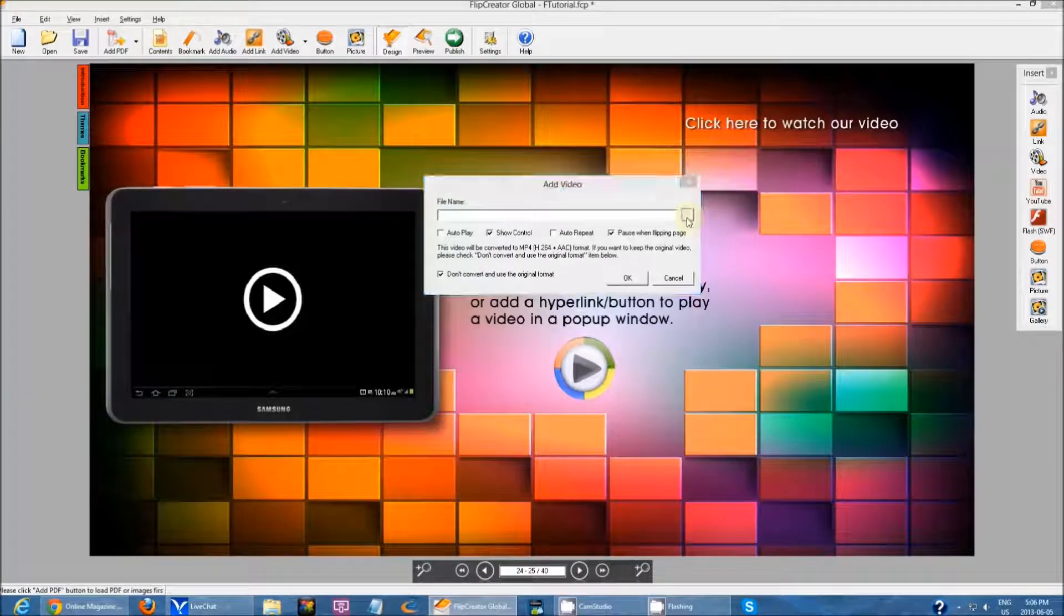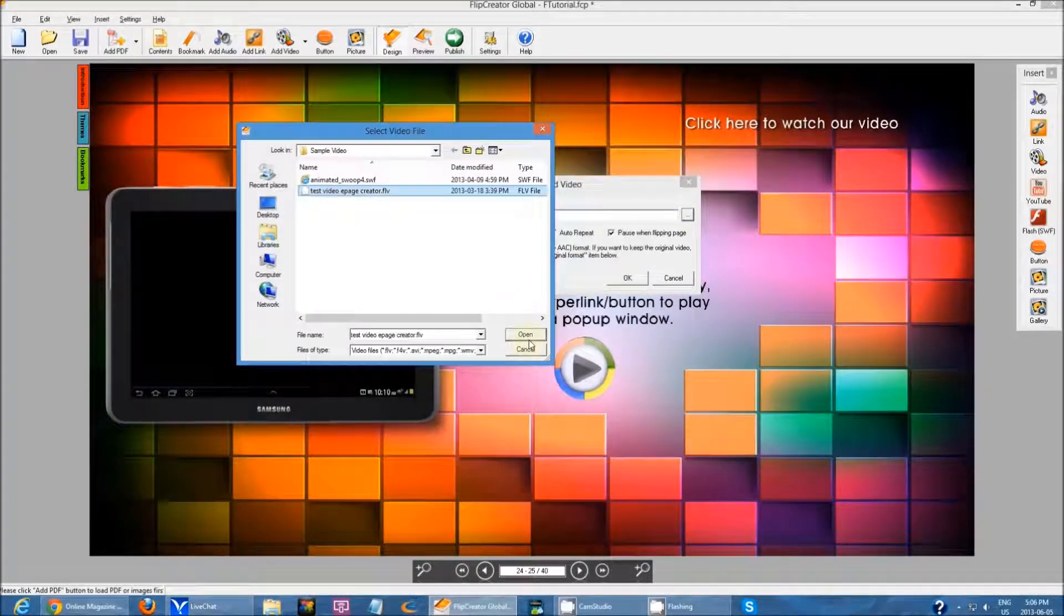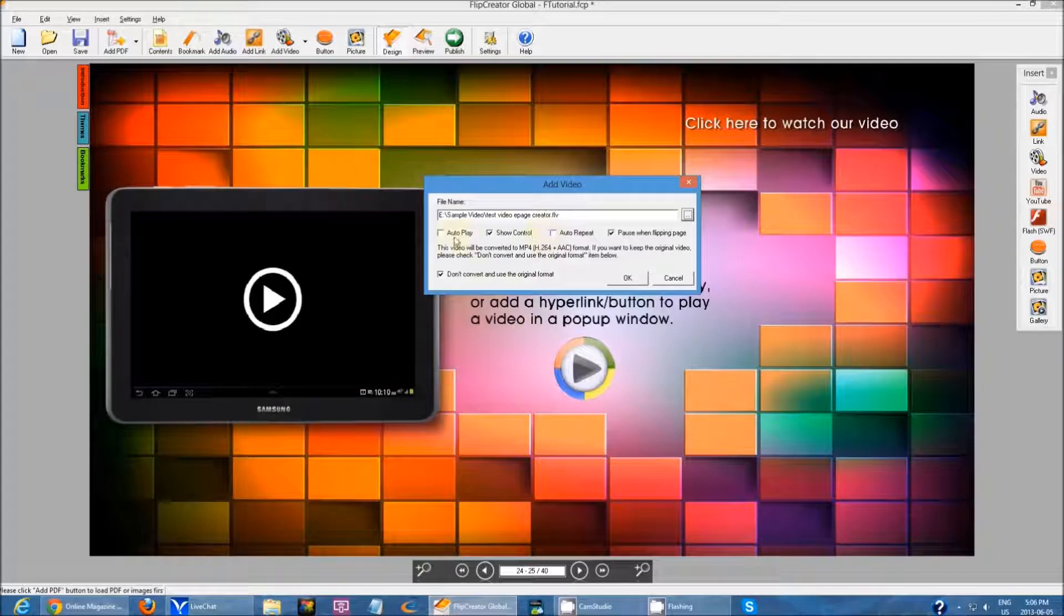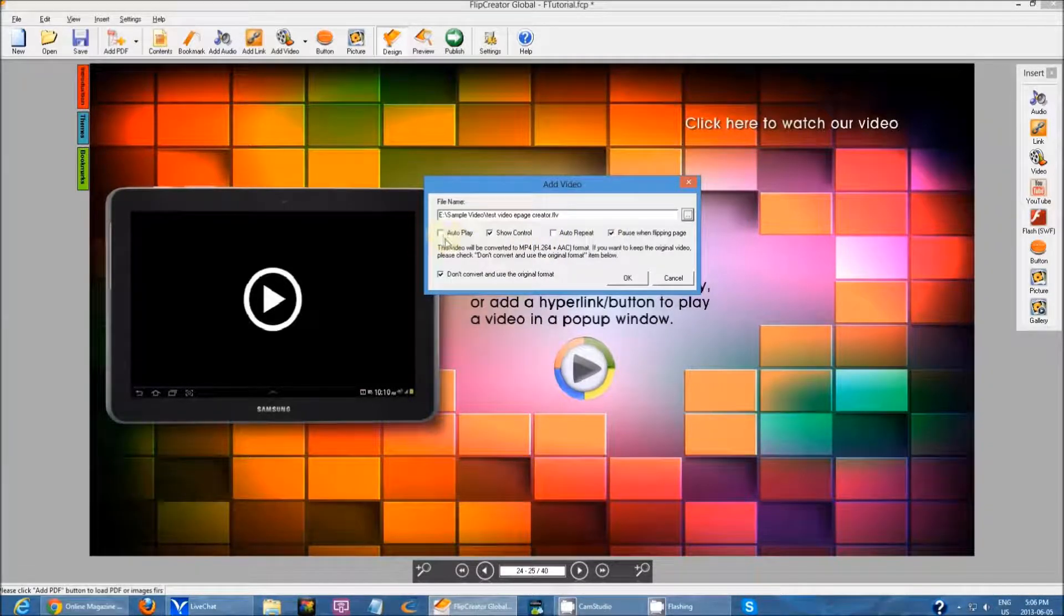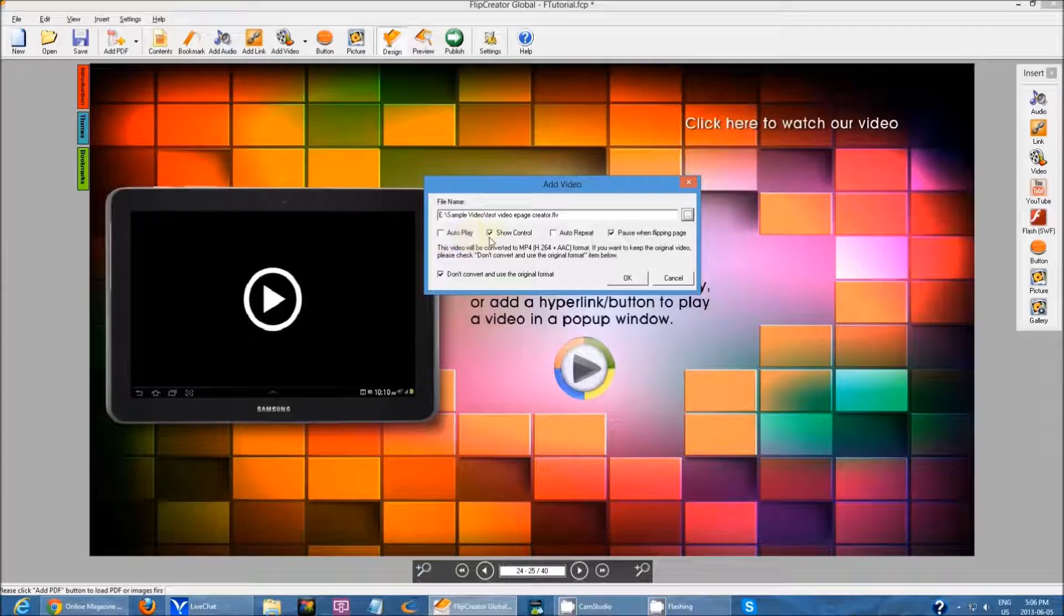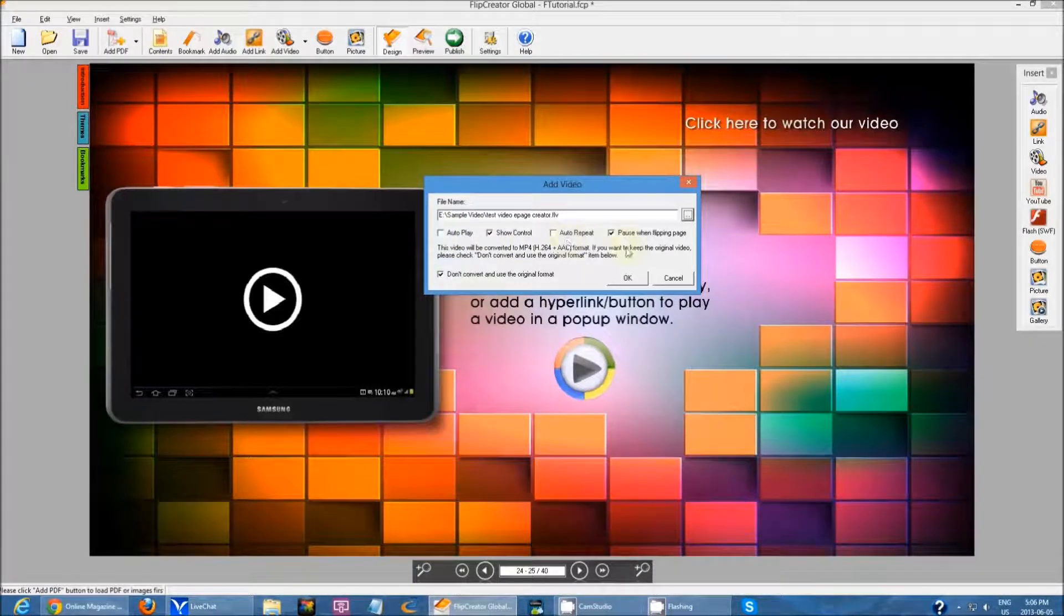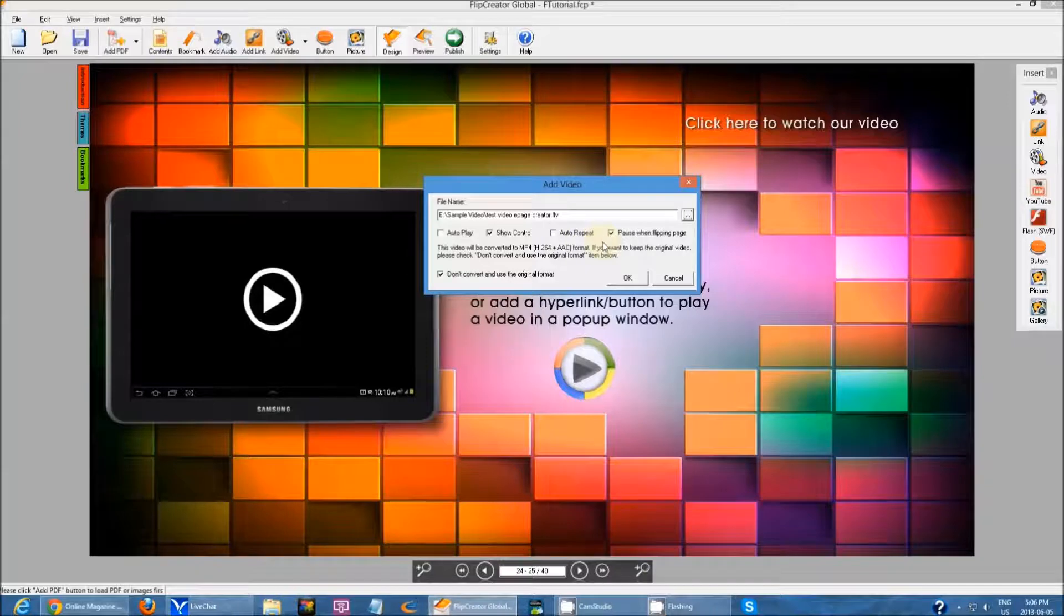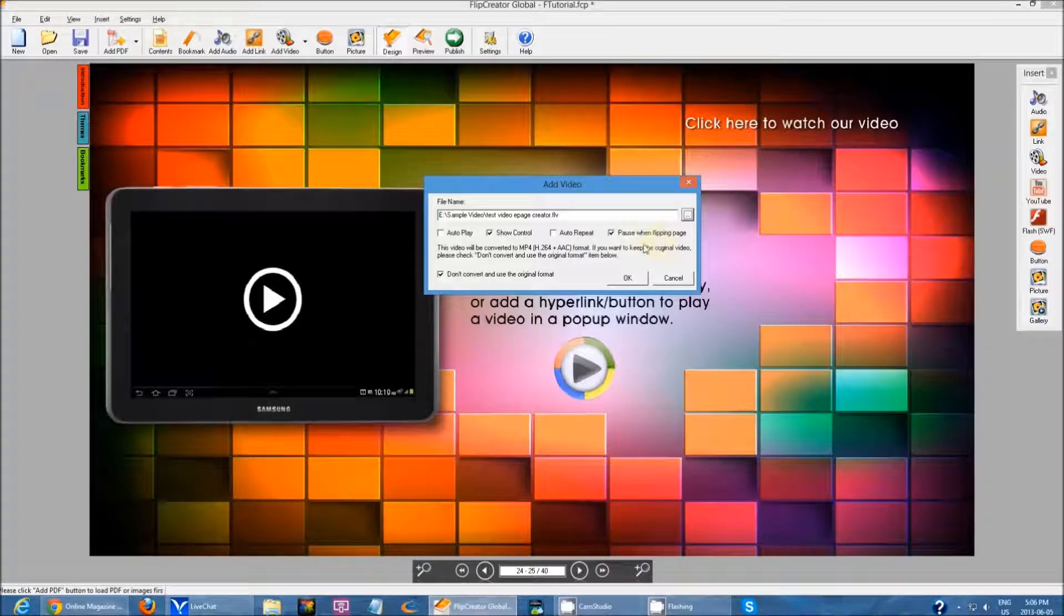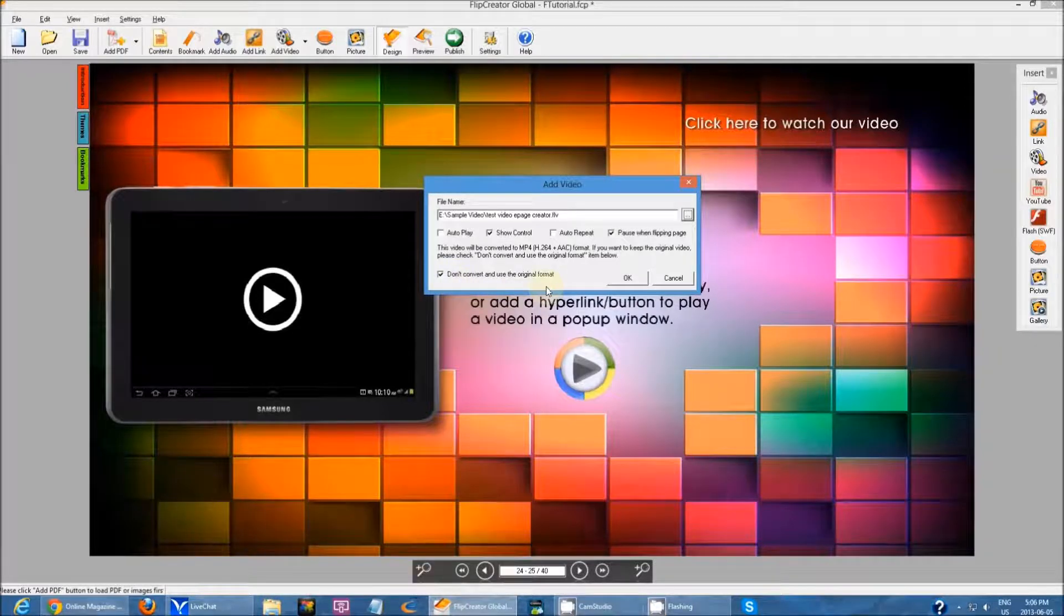Then you can browse through your file and you have options to select. You can select it to auto play, show the controls, make it auto repeat, pause when you're flipping the page, and you can check don't convert and use original format.